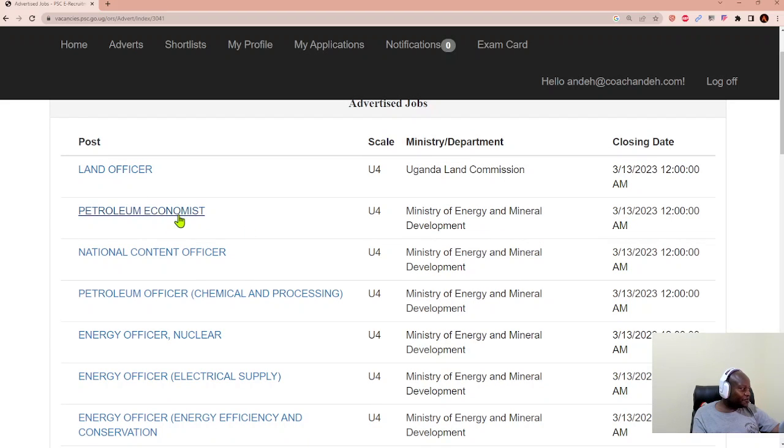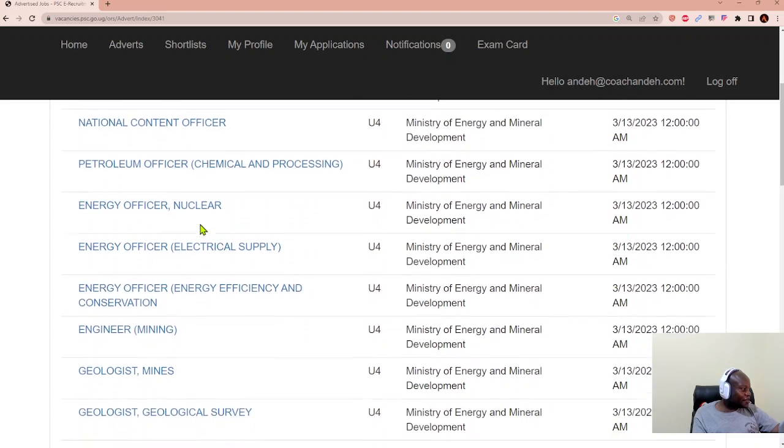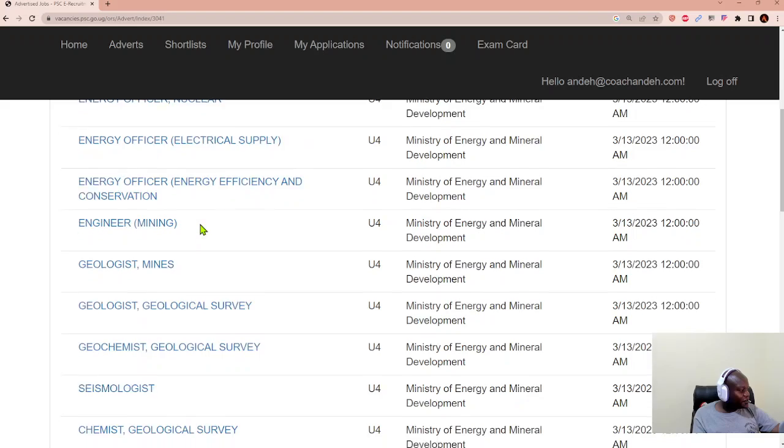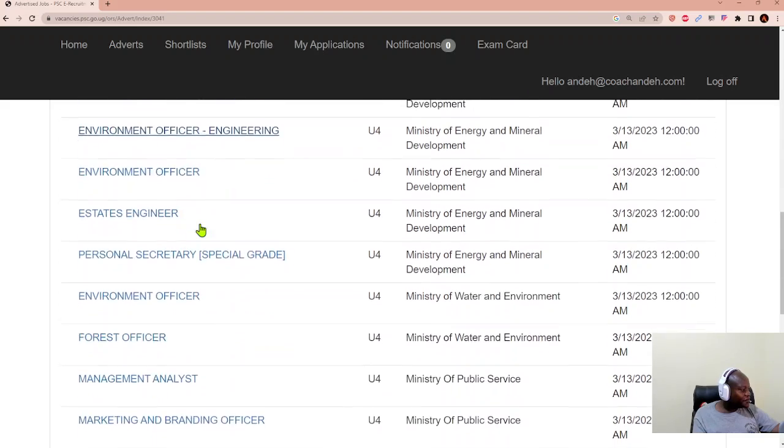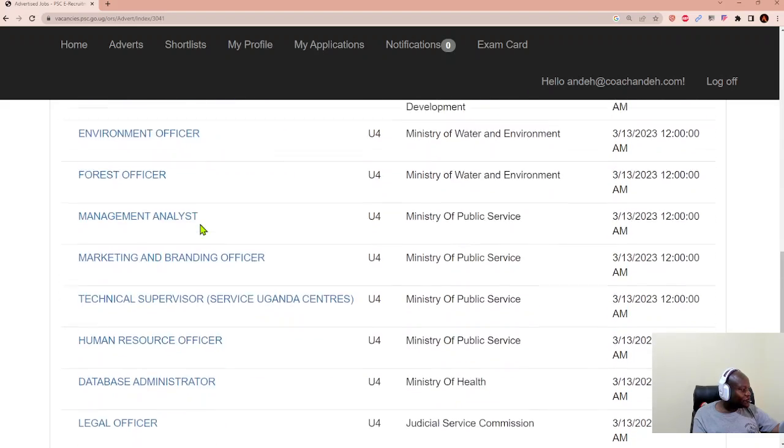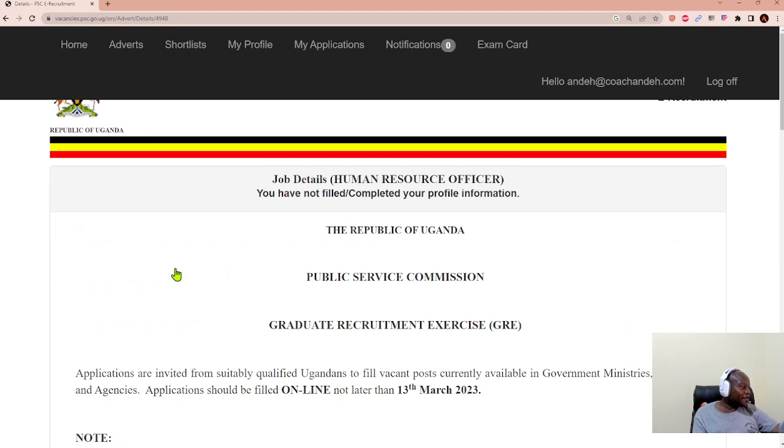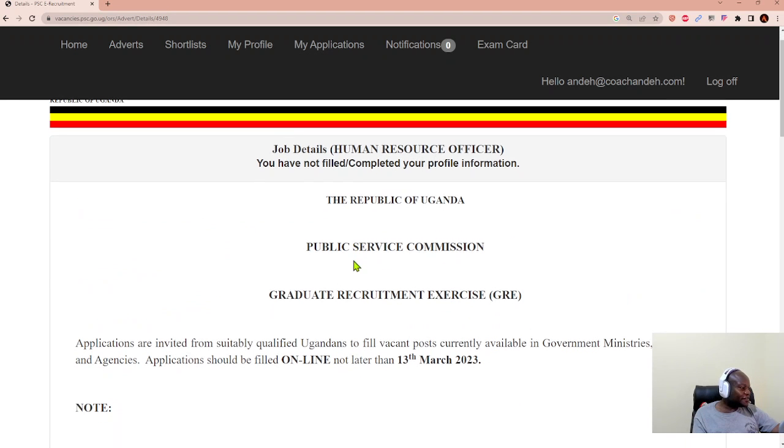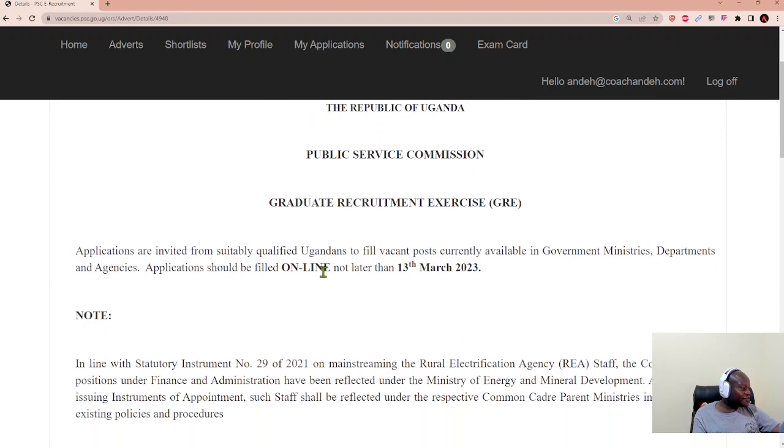So we have a land officer, petroleum economists. I saw one with HR. So I'll just run down to human resource officer, the Ministry of Public Service. I click that. It gives me the details. And as you can see, it says applications should be filled online not later than the thirteenth of March.